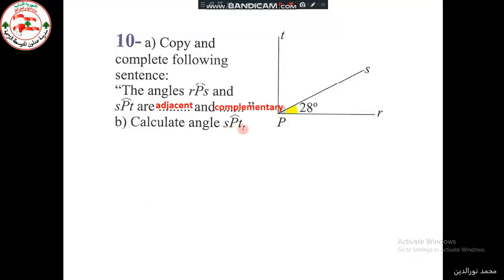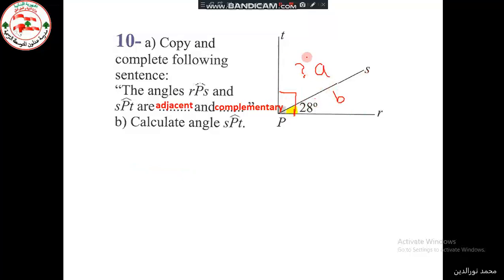Part B: calculate the angle SPT. We know the sum of the two angles is 90 degrees, so SPT is the complement of 28°. The angle TPS equals TPR minus SPR. We subtract 28 from the measure of angle TPR to get angle TPS.